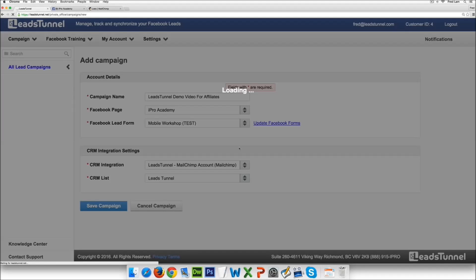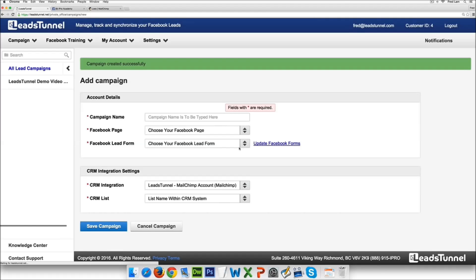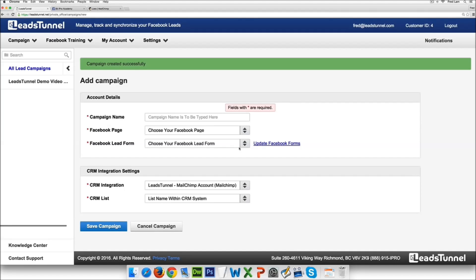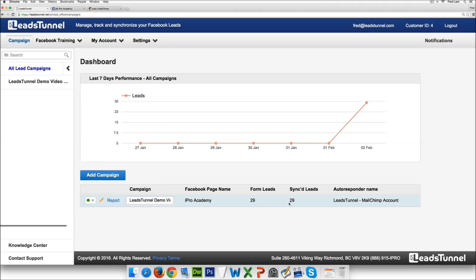Now the beauty of the entire LeadsTunnel is that you have everything automated. Now what I mean by automated is that when someone signs up through your lead ad you will actually have that lead placed into your CRM system or your email marketing software in less than 30 seconds. Right so see we have 29 form leads and 29 of them are already synced in.